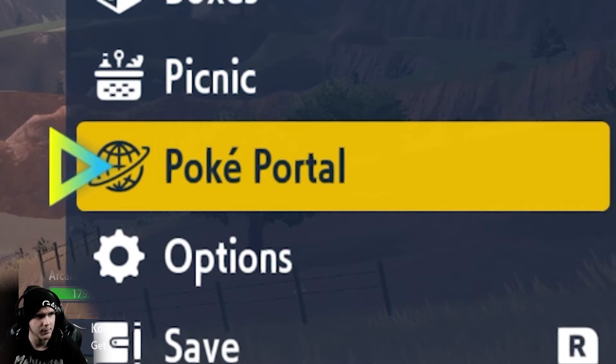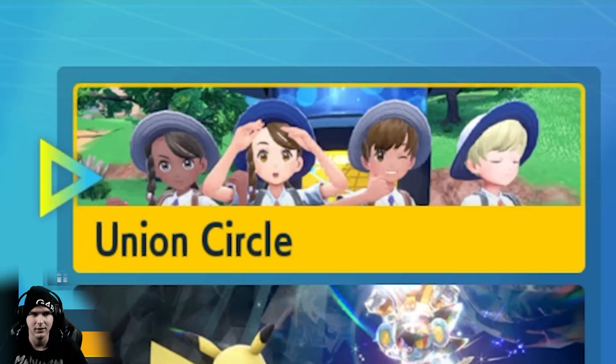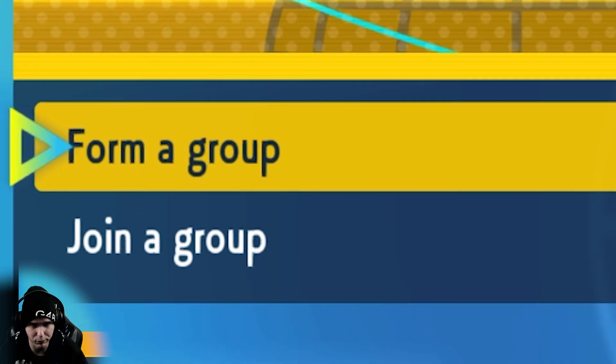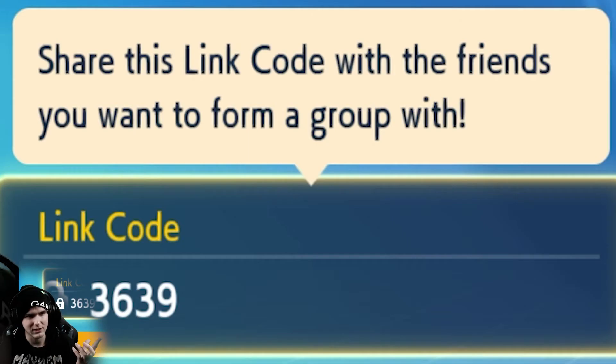So for this game, you've got to go to PokePortal and go to Union Circle. In my case, I'm going to form a group, but the rest is going to join a group.